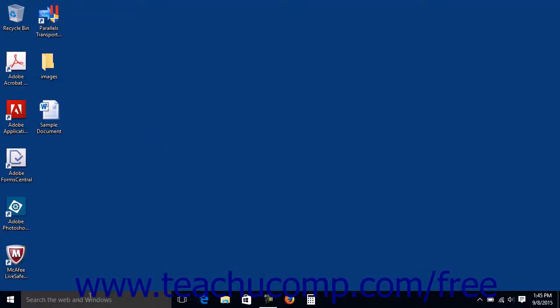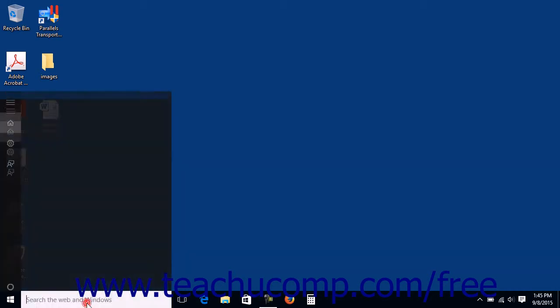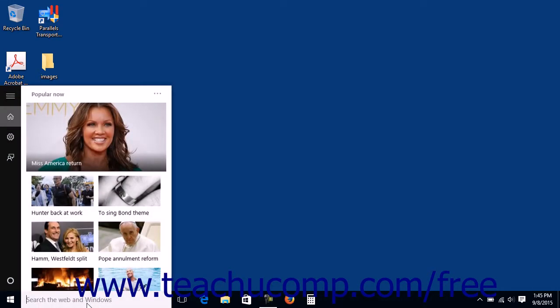After you click into the Search the Web in Windows text box within the taskbar at the bottom of the desktop in Windows 10, the search pane will appear.